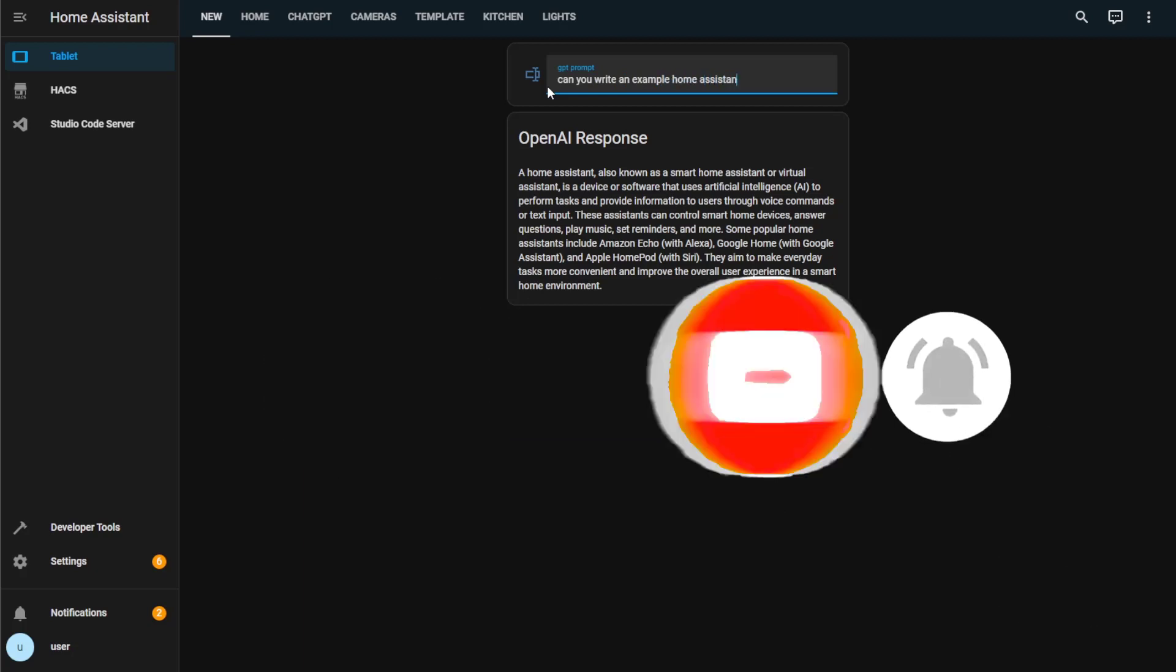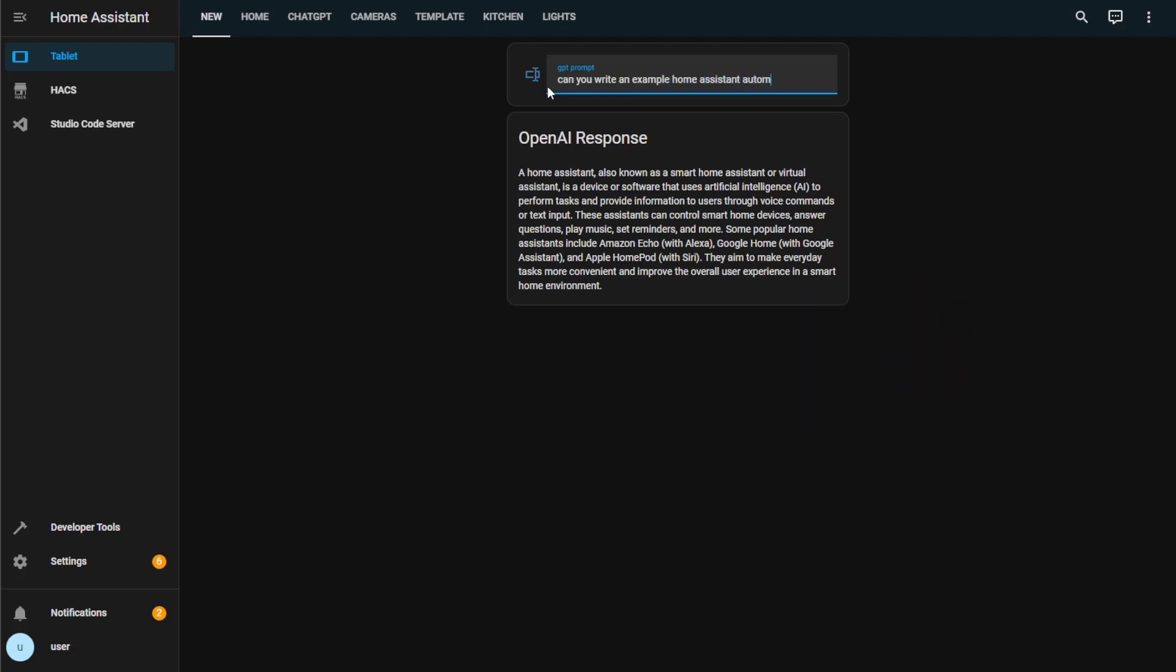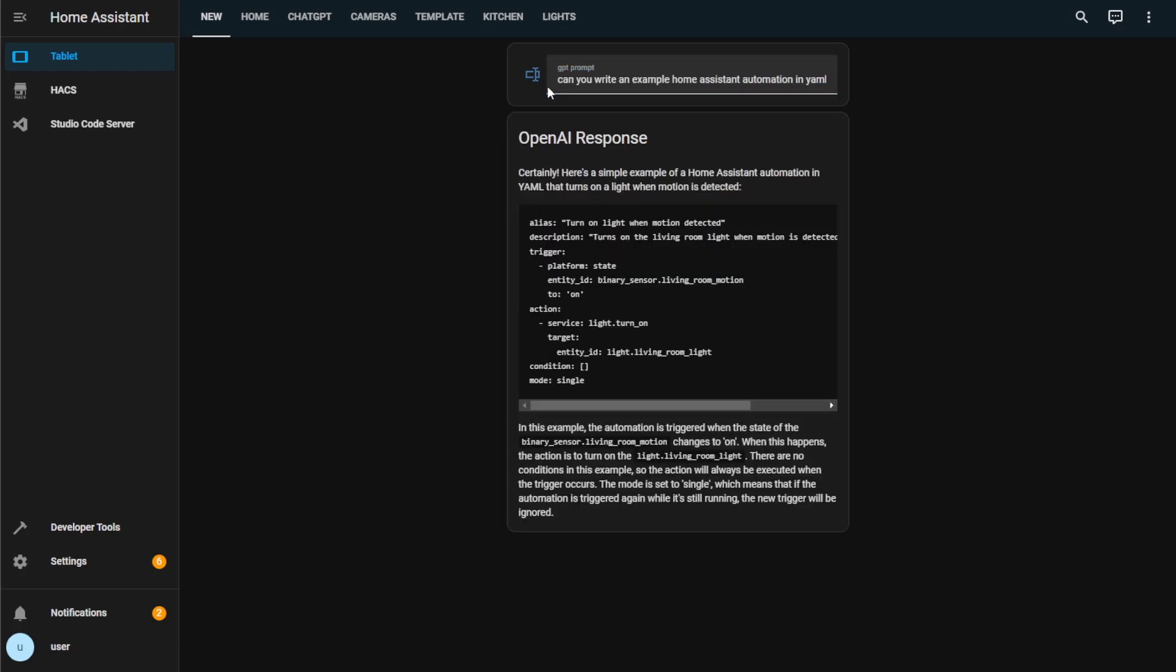Also, let me know what ideas you have for this integration in the comments section below and how you plan on using this in your Home Assistant setup.